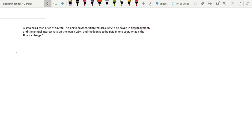Hello guys, today we will be discussing how to calculate finance charge on a single payment loan. We have this problem: a sofa has a cash price of $1,250. The single payment plan requires 10% to be paid in down payment, the annual interest rate on the loan is 25%, and the loan is to be paid in one year. What is the finance charge?